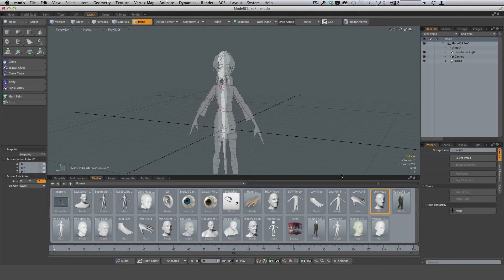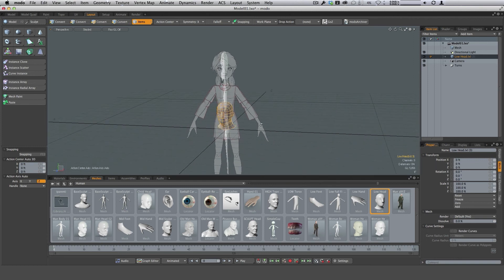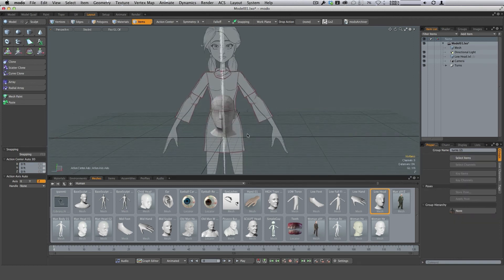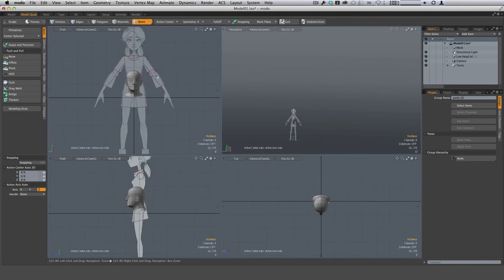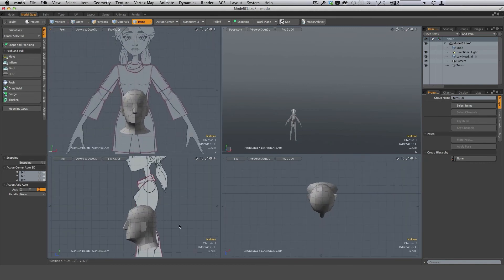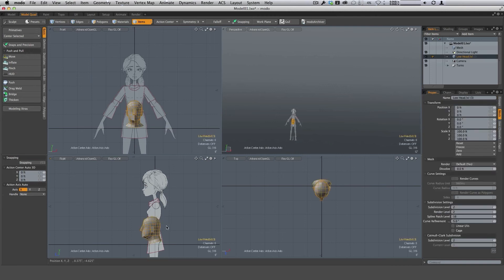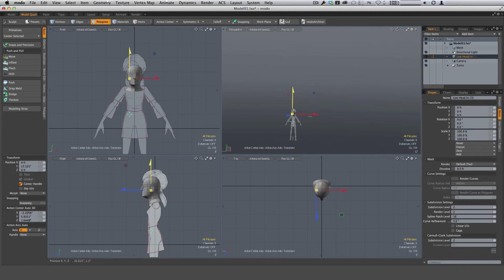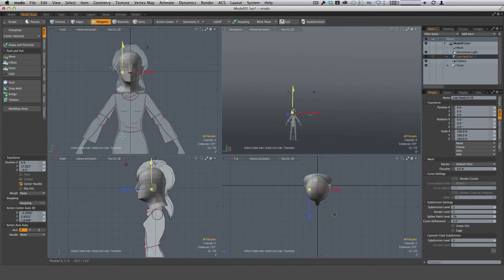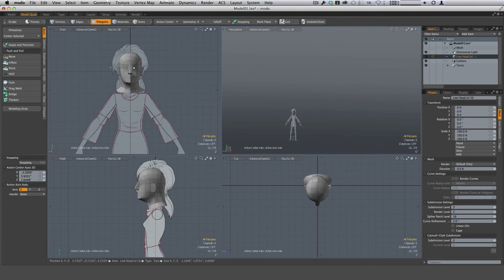We're in the Layout tab. We want to start with a base mesh — we're going to use this low head. Just double-click it and it brings it into the viewport. This is going to be our starting point. Hit A to frame this up. I want to move this head — select the item first, then move it into the general location of our head. That's about right.